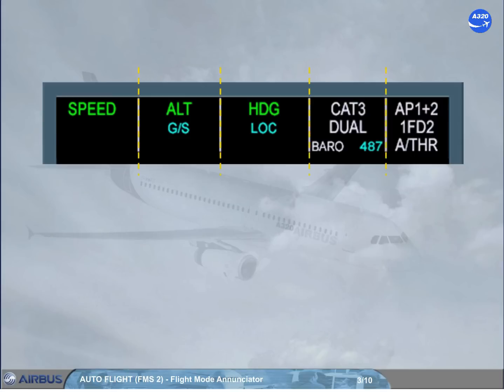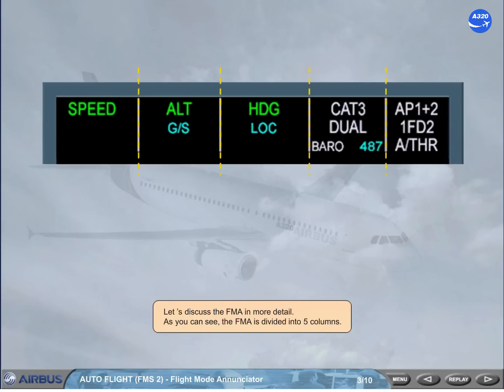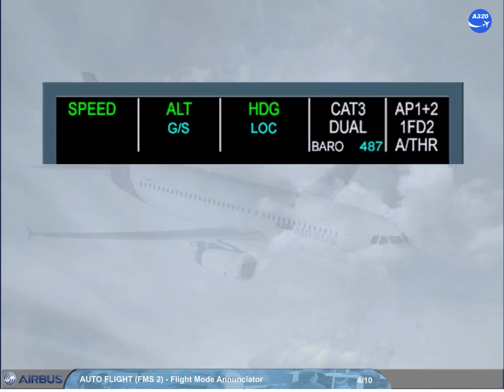The FMA is divided into five columns. The first column is dedicated to thrust. This is where the autothrust modes appear.